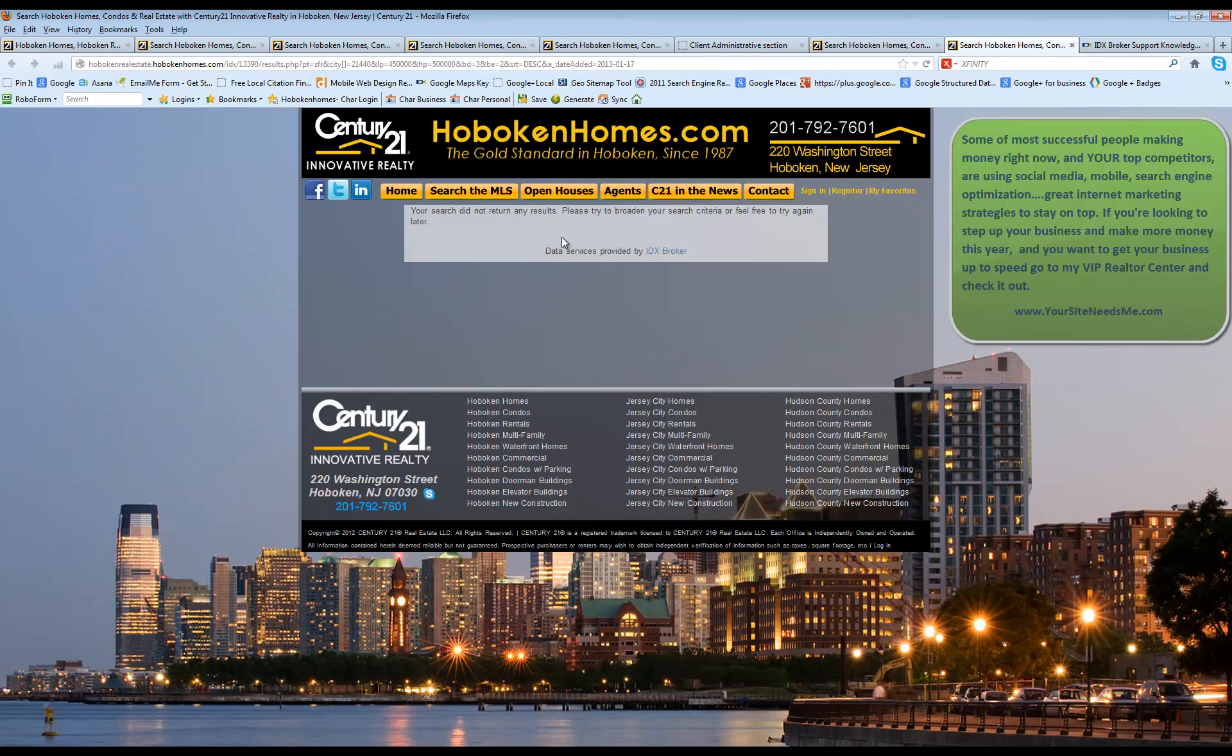If you click on today's results and it says zero results that means they have not received an email that day because nothing has matched their criteria. If it does show some results here then they've received those by email today.